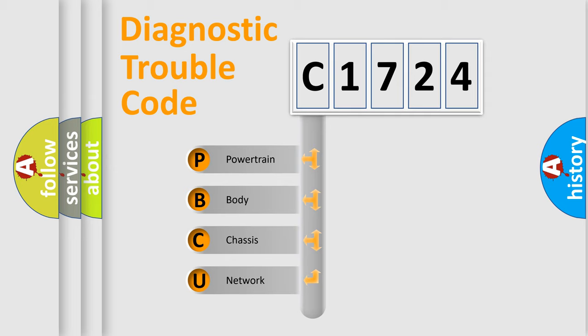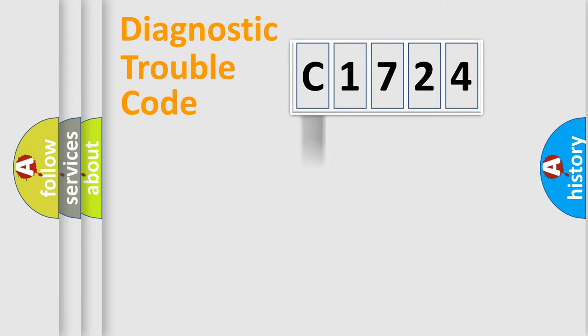We divide the electric system of the automobile into four basic units: Powertrain, Body, Chassis, and Network.